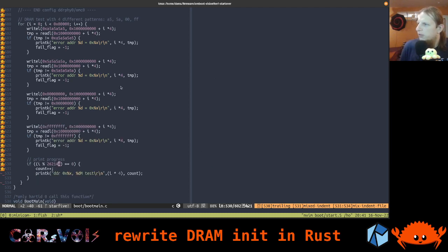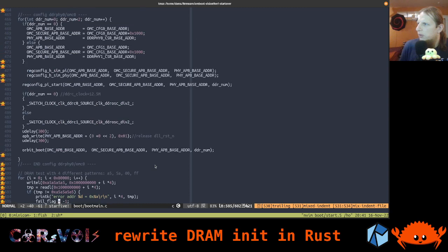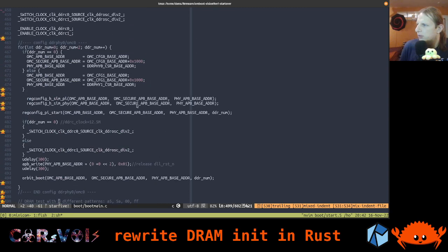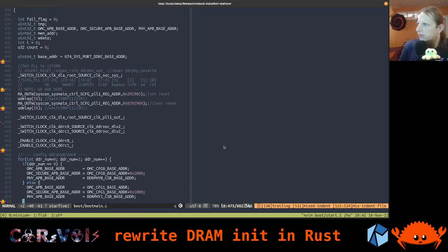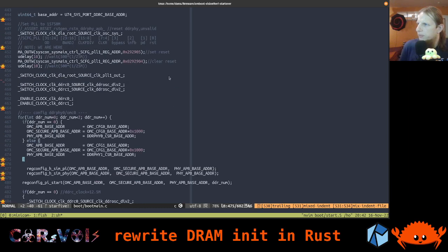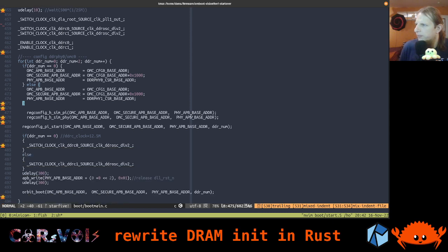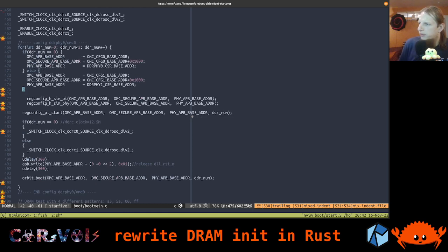We don't even need this test part. All we actually need is everything above the test — we just need to translate all of that into Rust code. And it's not even that much if you look at it. It just gets a bit more expanded because we have these macros, but it's actually very feasible to do.